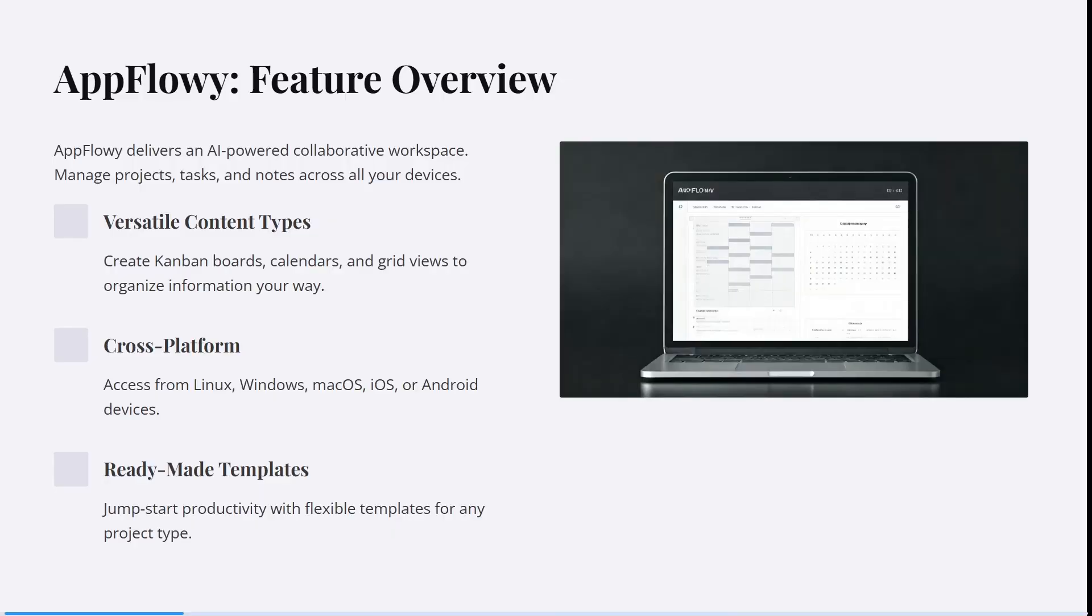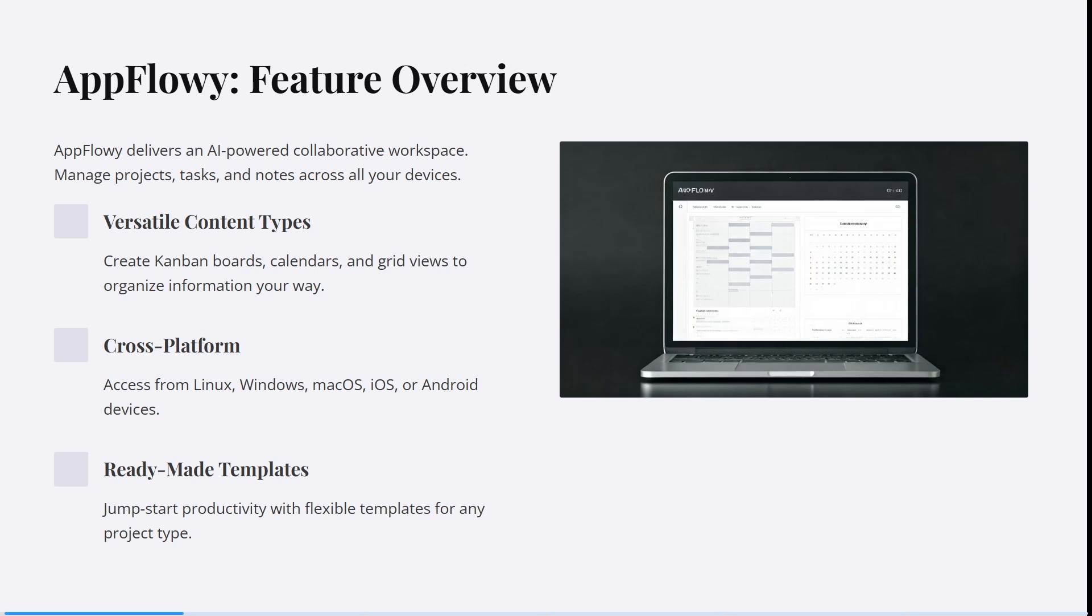Let's jump into AppFlowy. It delivers an AI-powered collaborative workspace where you can manage your projects, tasks, and notes across all of your devices and in a team. You can create Kanban boards, calendars, and grid views to organize all of your information in your way.